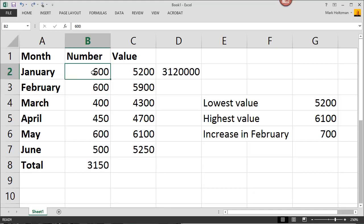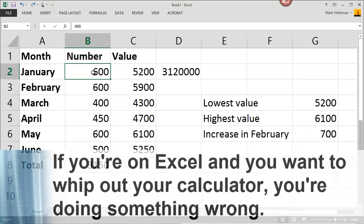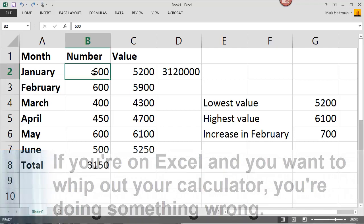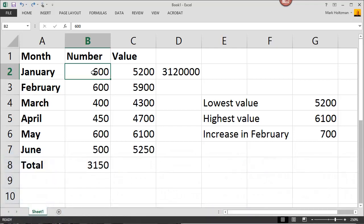When you're using Microsoft Excel, there's no need to ever use a calculator. If you're using a calculator to manually add, subtract, multiply, divide, or any of that, then you're doing something wrong. It's much easier to enter the formulas directly into Excel and have Excel do all the math for you.